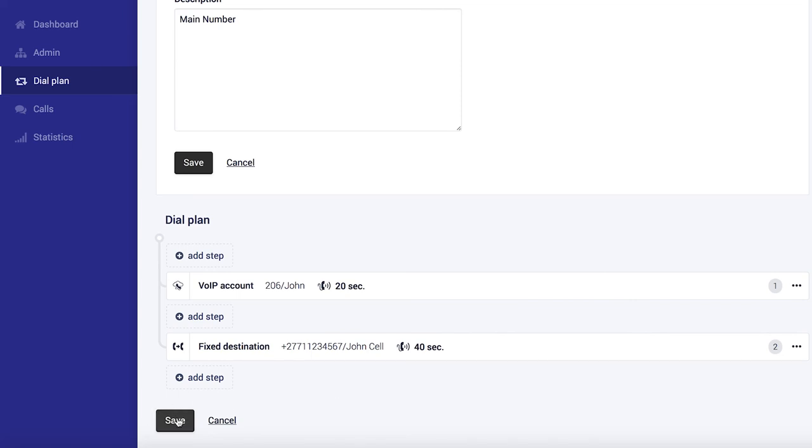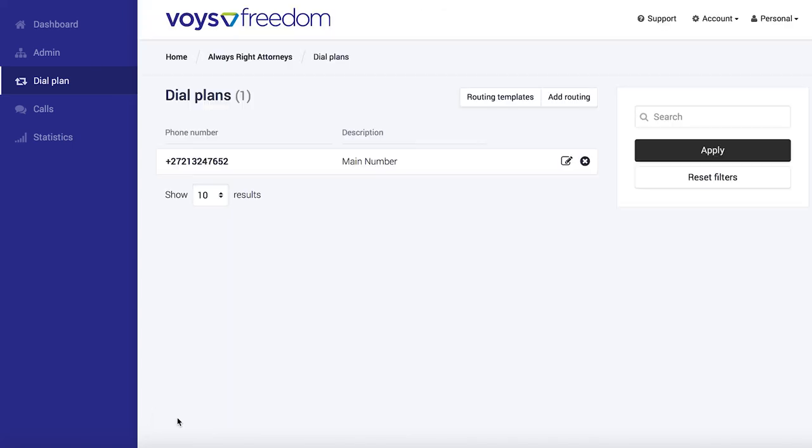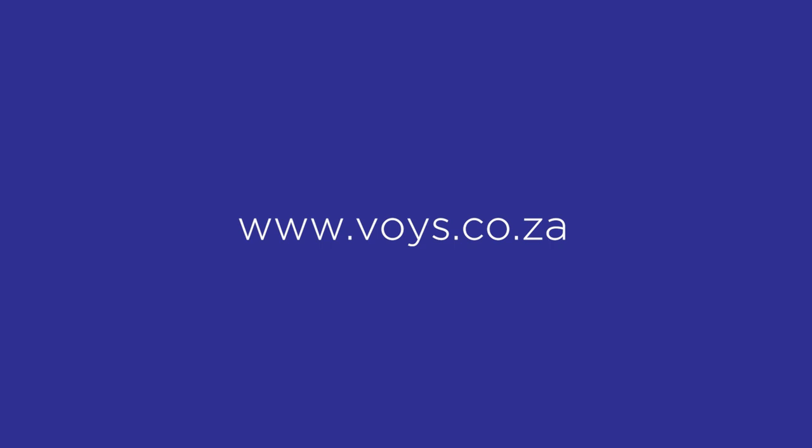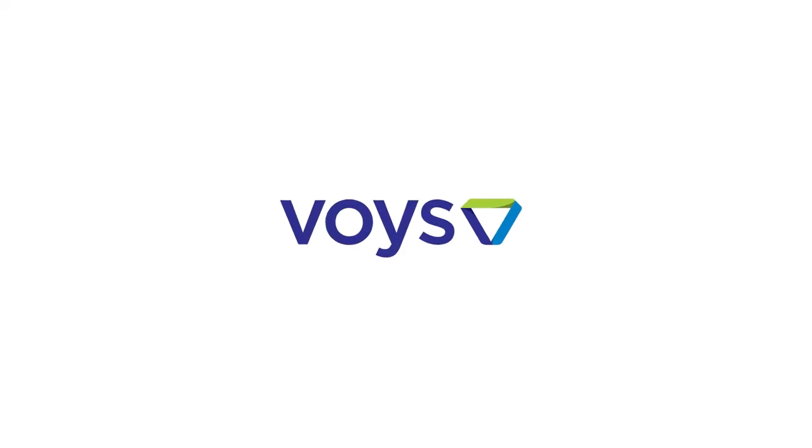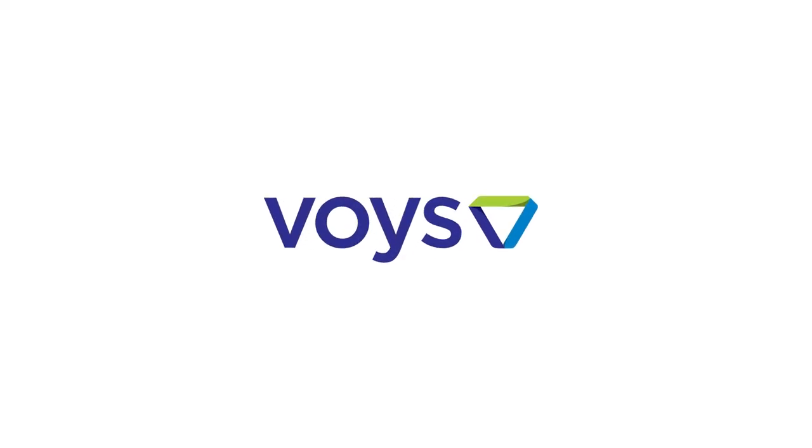Okay, so finally, remember to save your dial plan and that's it. Thank you very much for watching and if you have any questions, do get in contact. We're always happy to help. Thank you.